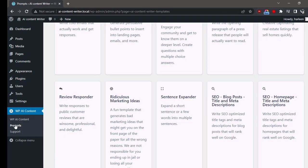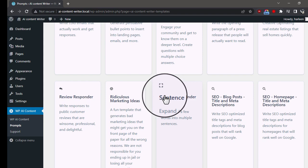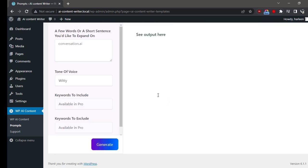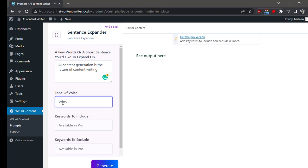Click on Sentence Expander. Add a few words or a short sentence you'd like to expand on. Type in the tone of voice you want to use for the sentence expander. Once done, click on the Generate button.